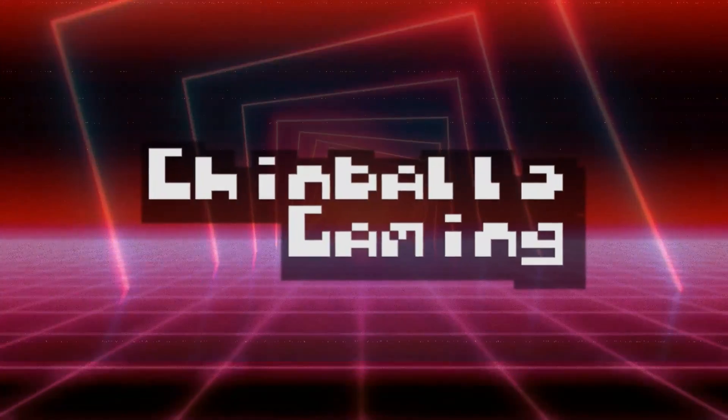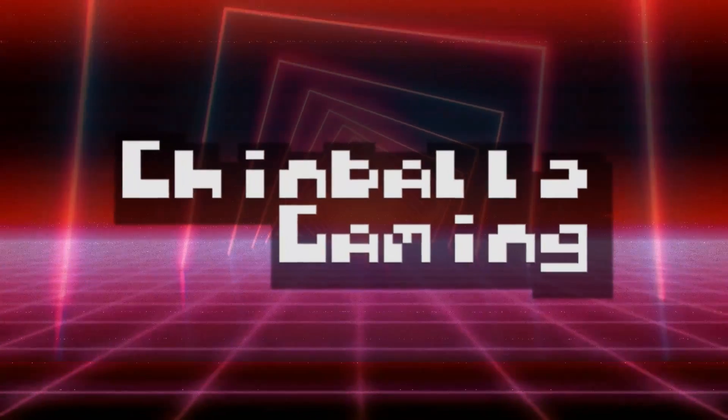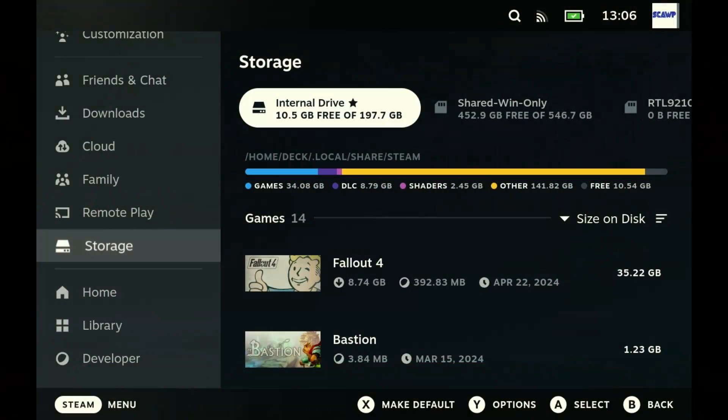Hello and welcome to Chimbos Gaming. I am Scorp and today I'm going to show you how to undo a dual boot on your Steam Deck.